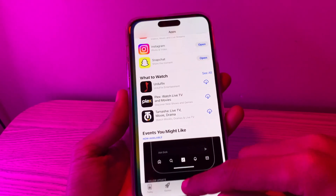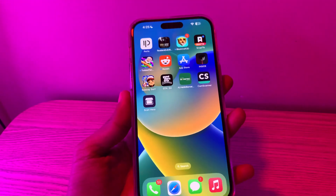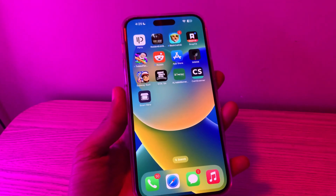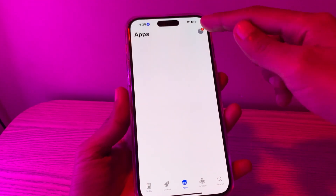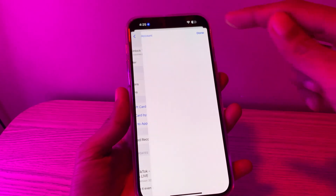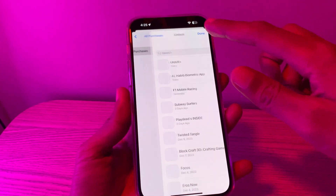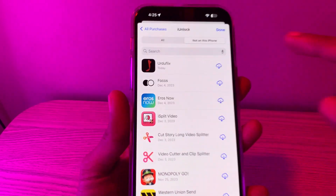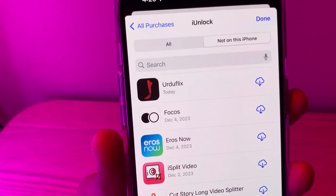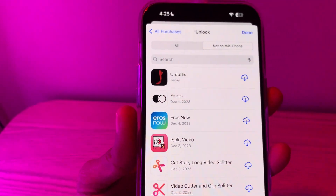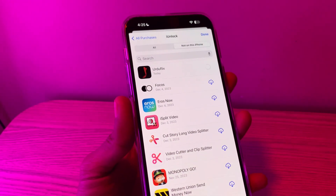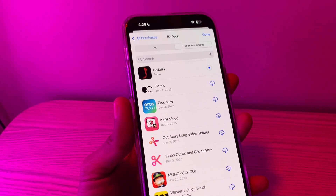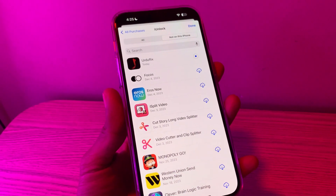Make sure you initiate the download for all the apps you want on the latest device, then stop. Now go to your older device — the method is the same. Open the App Store, sign in with the same Apple ID, click on your account icon, click on 'Purchased,' then 'My Purchases,' then 'Not on this iPhone.' You will see the apps you initiated on the latest device. Click the download button and you won't get that error anymore — it will start downloading on your older device.